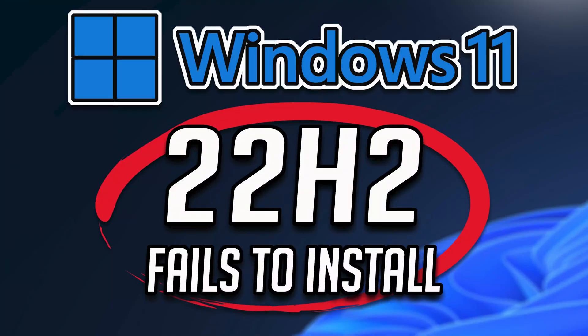If you downloaded the new 22H2 update for Windows 11 and you were unable to install it because Windows Update keeps throwing installation error codes, then this might be happening because you need to clear your Windows Update cache because it's either damaged or corrupted.